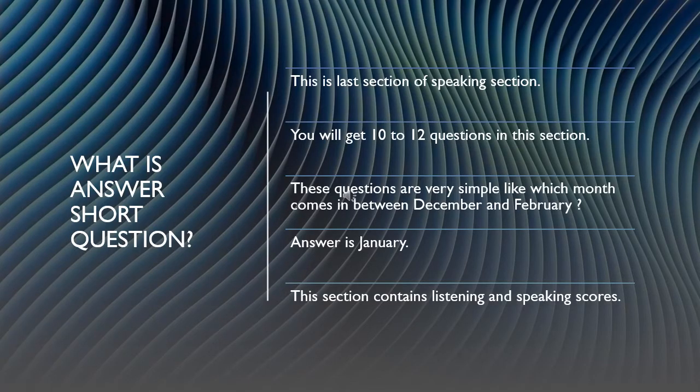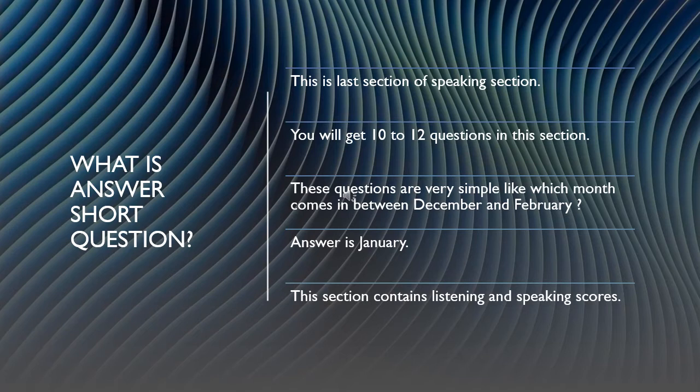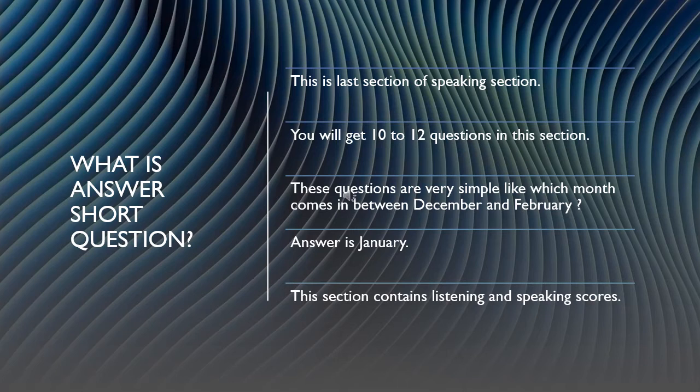Now let's talk about answer short questions. In the last section, you will directly answer short questions, and you can get 10 to 12 questions. Like I have given on the slide, there are very simple questions. The question can be which month comes between December and February? So the answer is January. That type of question you will come across.